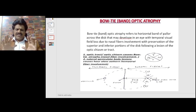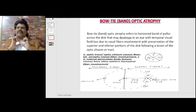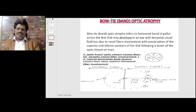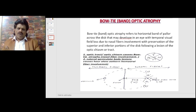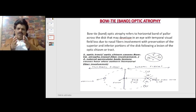Now we're going to talk about a very fascinating topic: bow tie or band optic atrophy. When we wear a shirt with a blazer, we generally wear a bow tie — and it is compared with that. Bow tie atrophy is a horizontal kind of atrophy. If you see the optic disc, the nasal fibers are on the horizontal side and the temporal fibers are on the vertical side. In bow tie atrophy, the nasal fibers get affected — both nasal fibers undergo atrophy, resulting in a band or bow tie atrophy.